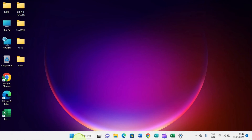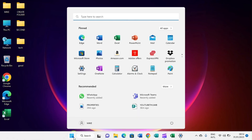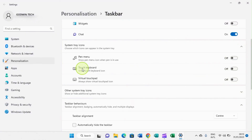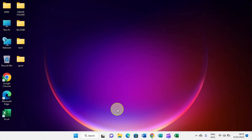If you want to access Settings, click on the Start menu. You will see the Settings icon — click on it and the Settings page will open.